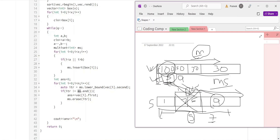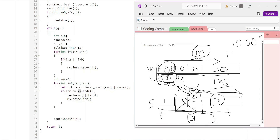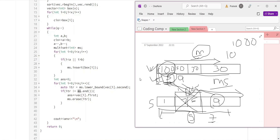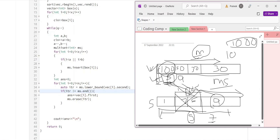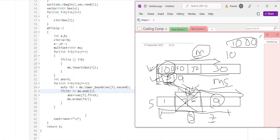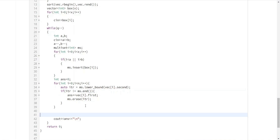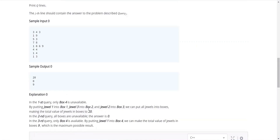We check whether the iterator equals ms.end(), because if no appropriate box is found — for example, the jewel is size 1000 but the largest box is size 10 — we don't want to add that jewel's value to the answer. If a valid box is found, we add the jewel's value to the answer and erase that box from the multiset, since it has been consumed and cannot be used twice. Finally, after iterating through all jewelry, we output the total answer. This was the solution for Thief Logistics — pretty simple.